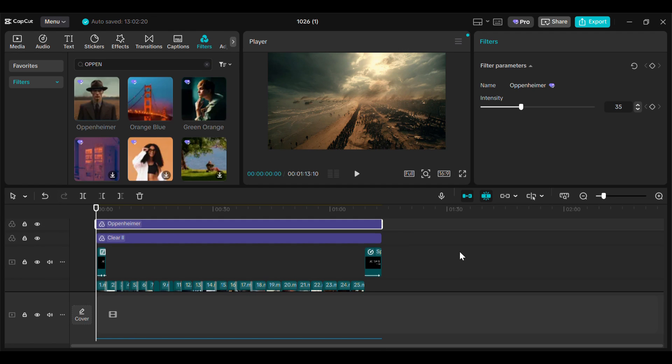Now we'll add some filters to make the visuals more cinematic. Go to the filters tab and look for the Clear filter. Drag and drop it into the timeline, adjust the length to match the entire video, and change the filter intensity to about 85%. Next, look for the Oppenheimer filter, add it to the timeline, adjust the length, and change the intensity to 35%. This will give your video a cinematic look. And finally, our trailer is ready — click the export button and export the video.